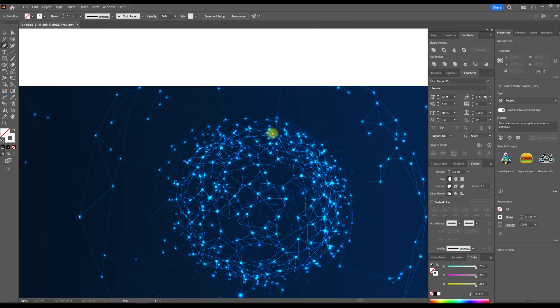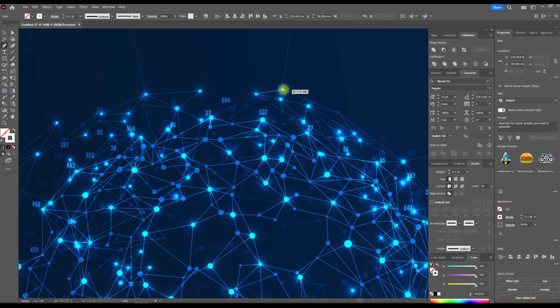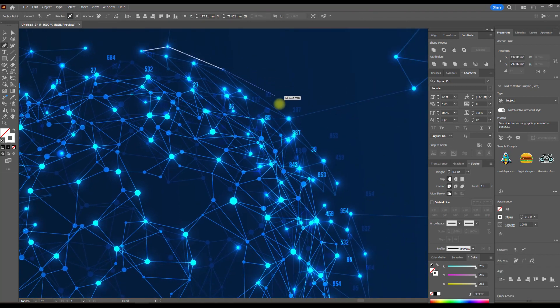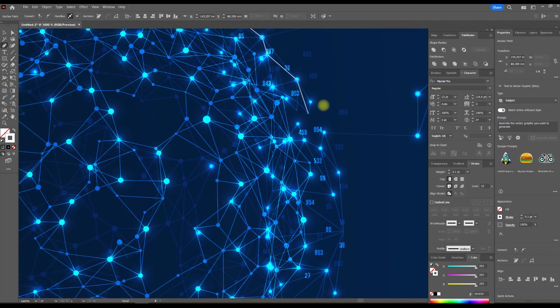First, let's take the pen tool and start drawing simple outlines of our main object. It will take a little time, but it's worth it. We repeat the lines of our sample. Make the thickness of the lines thin. The order in which you draw the lines doesn't matter because we'll group them at the end.